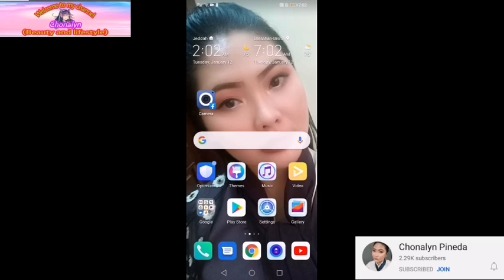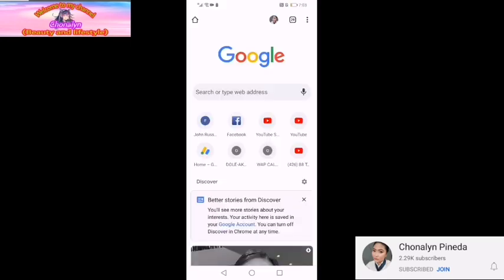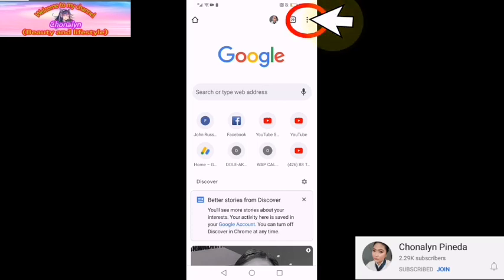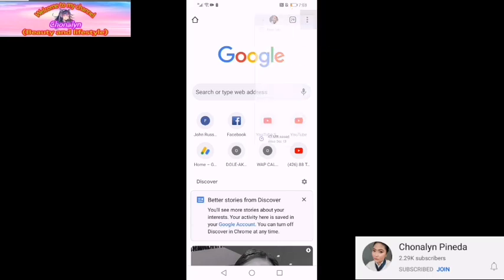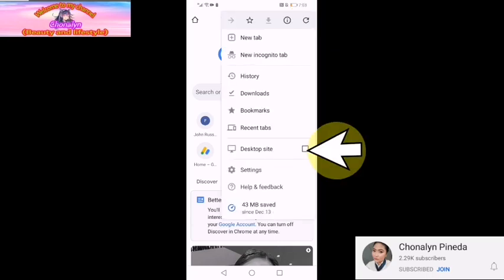Sa inyong home screen, punta po tayo sa ating Google Chrome. Then yung tatlong tuldok sa right side, sa taas, pindutin po natin. Then desktop site.